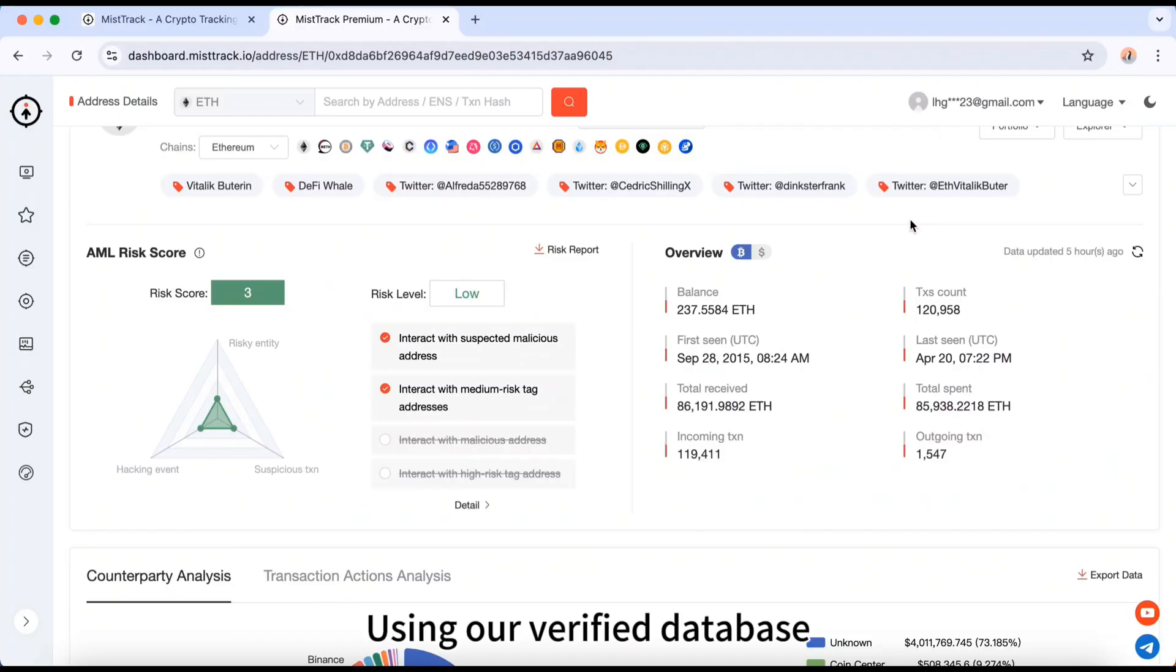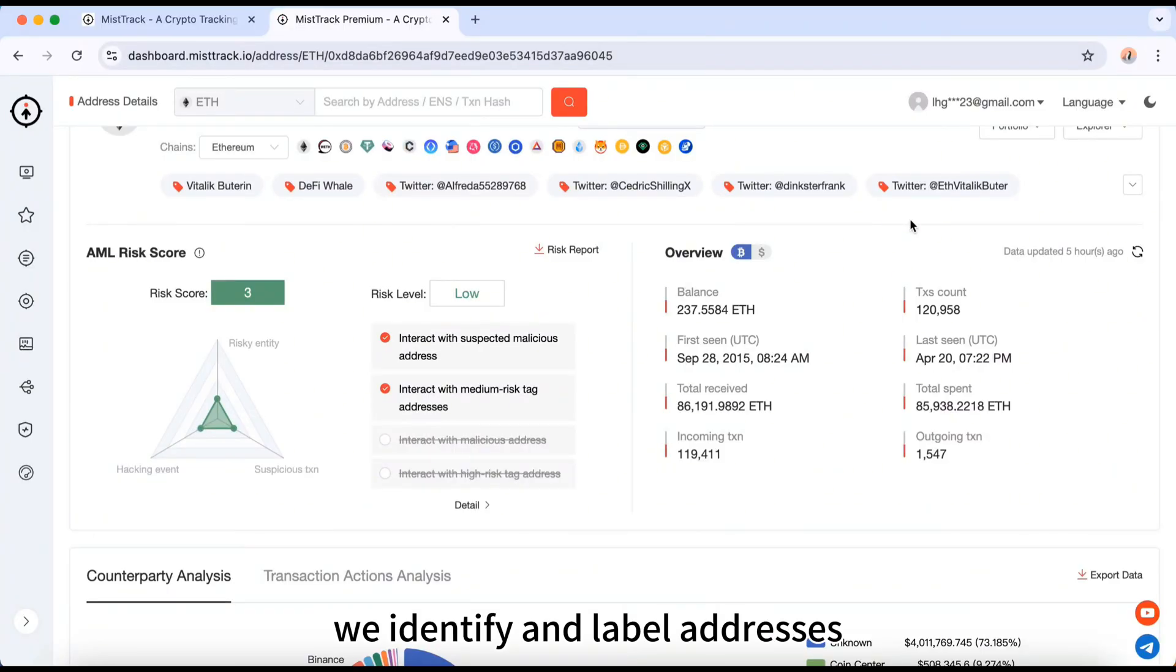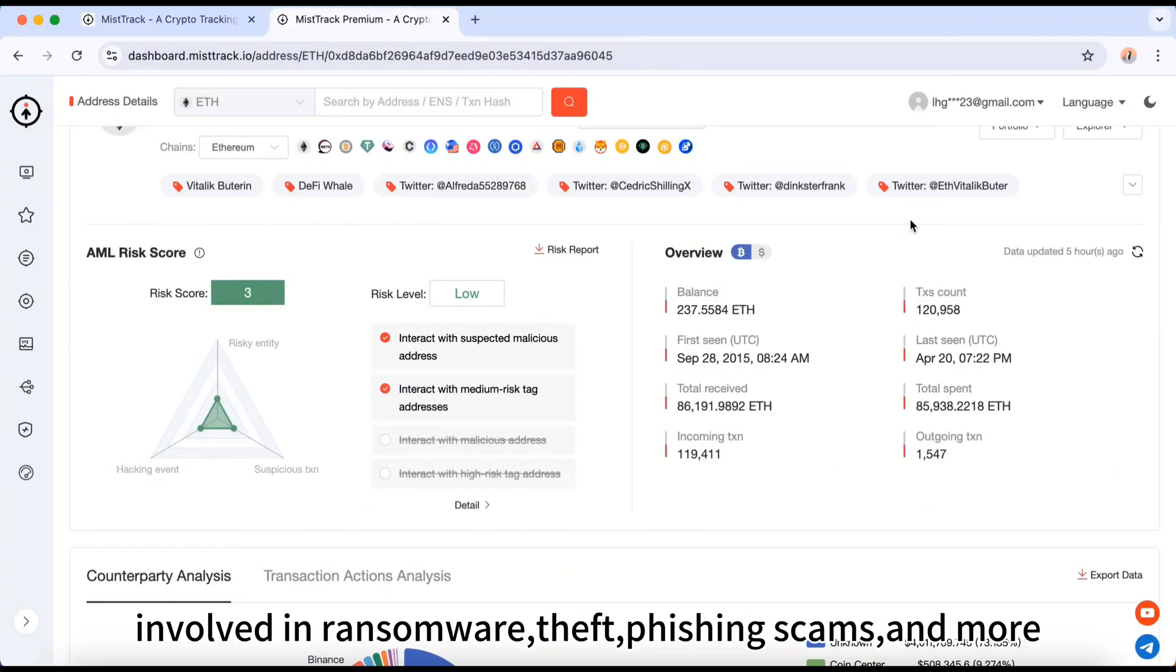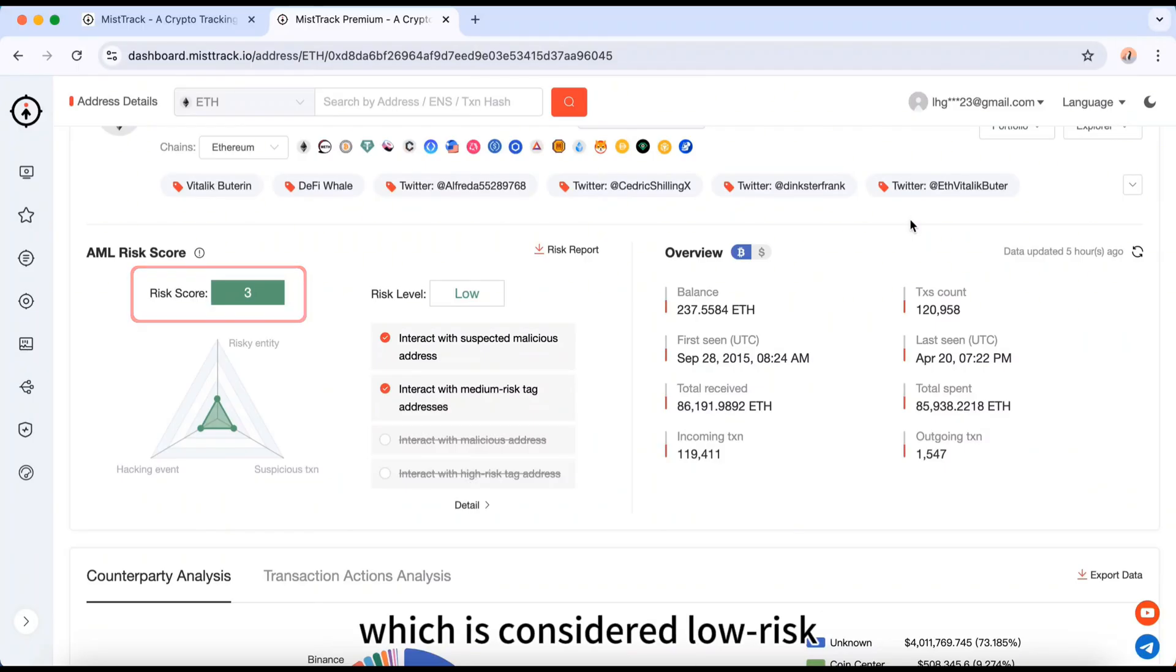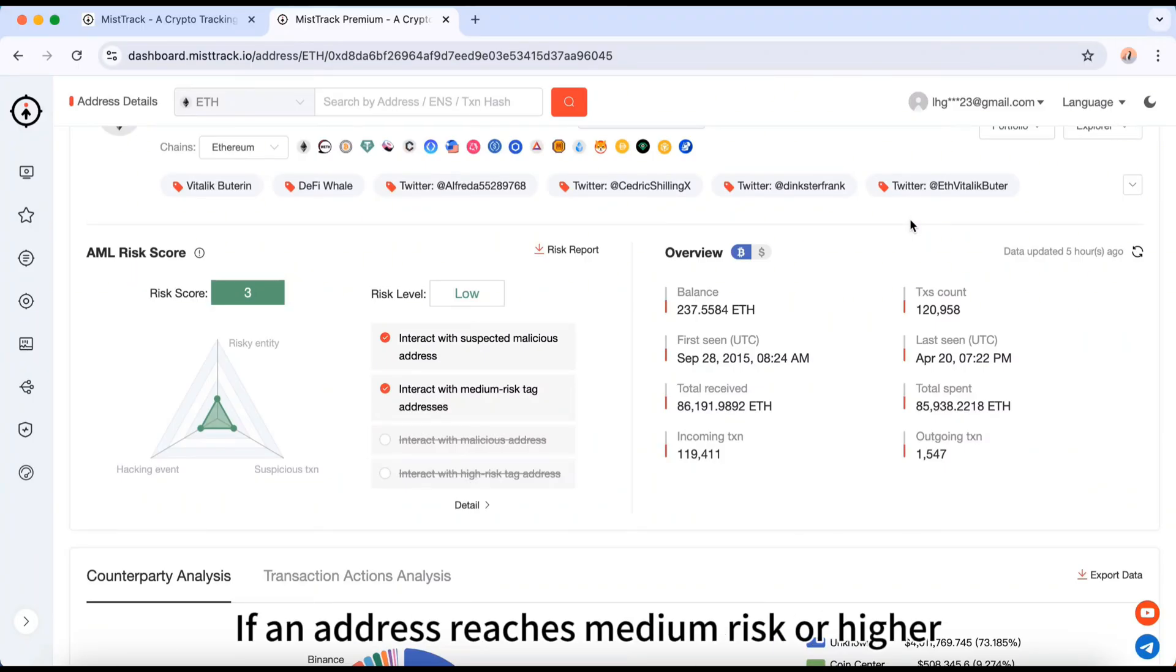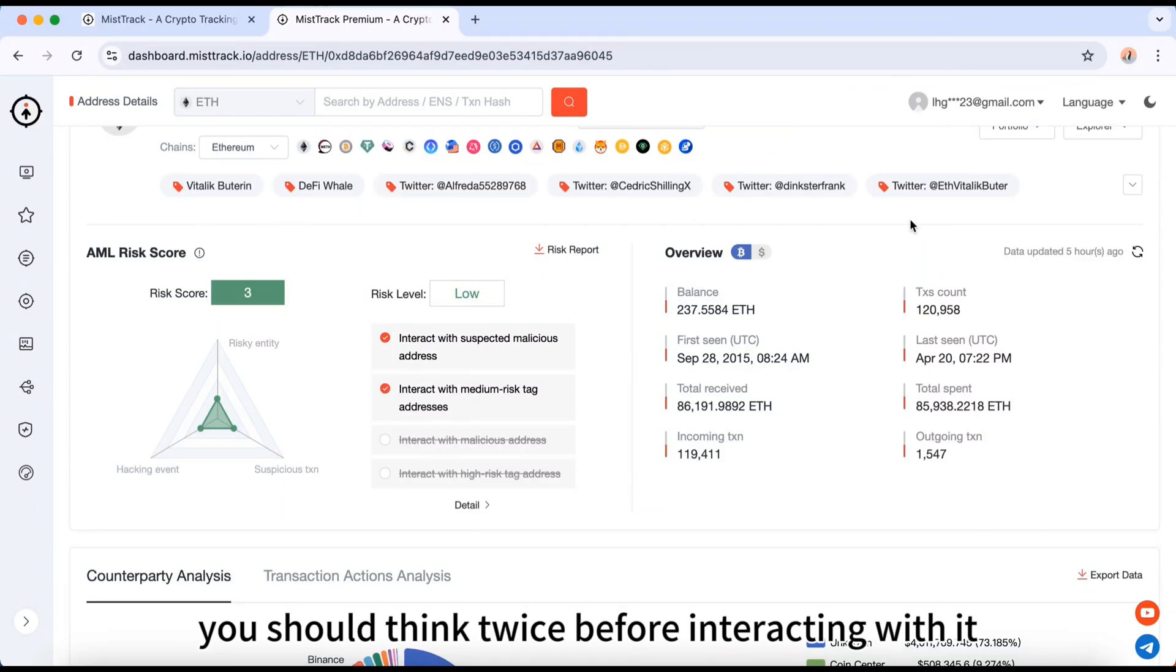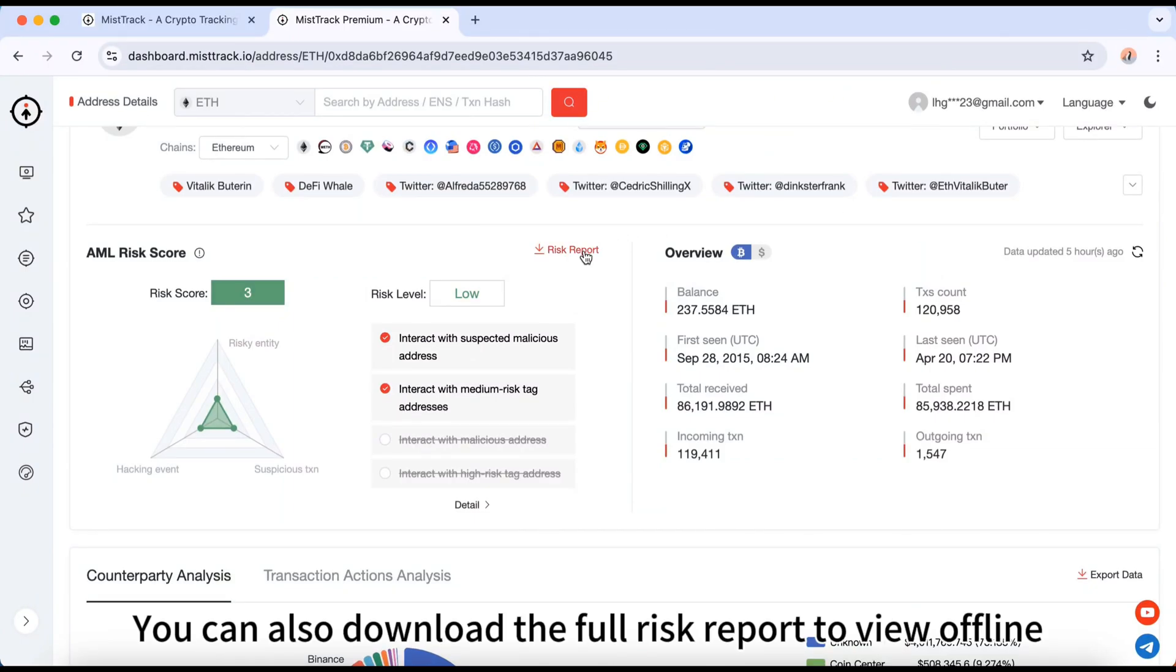Using our verified database, we identify and label addresses involved in ransomware, theft, phishing scams, and more. This address has a risk score of 3, which is considered low risk. If an address reaches medium risk or higher, you should think twice before interacting with it. You can also download the full risk report to view offline.